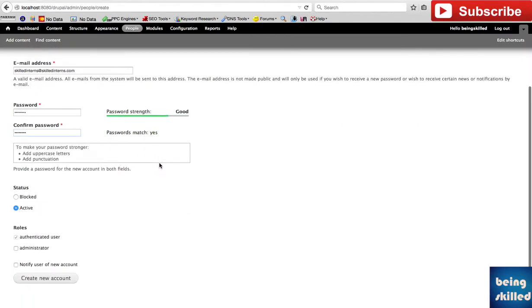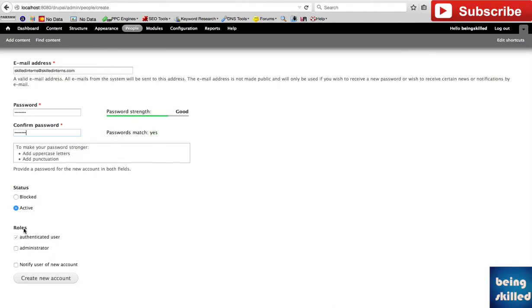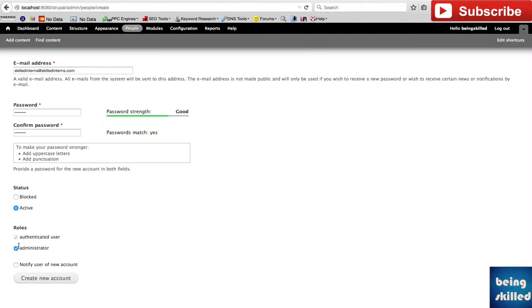Then associate any roles which you want. In case you have created multiple roles in your website, you can choose which one of those will be assigned to this particular user. Every user will have the authenticated user role because authenticated means that they have registered and we have verified their identity.